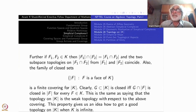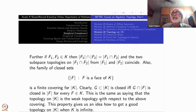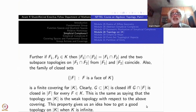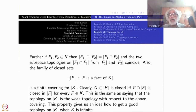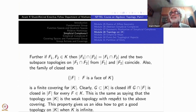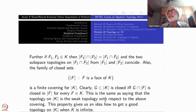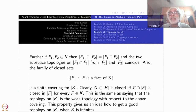This is called the weak topology with respect to the above covering. This property — verified when k is finite — gives us an idea how to get a good topology on mod k when k is infinite. This property is going to be our guiding principle for defining a topology when k is not finite.